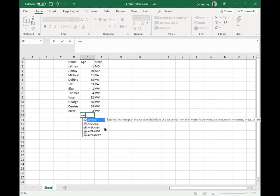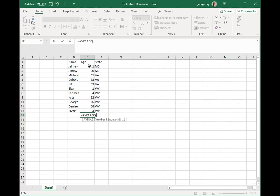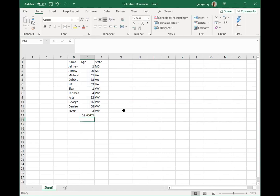Excel brings up the various types of functions I can use, and I'll double-click AVERAGE. For the input data, I click on the first row — you'll notice it changes color — and drag down to the end of the selection I want to compute the average on. I hit Enter, and we find that the average age for this list is about 32.5 years old.